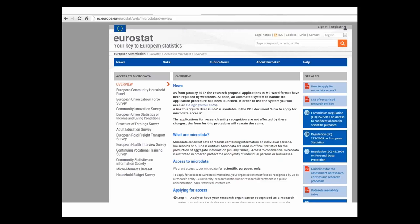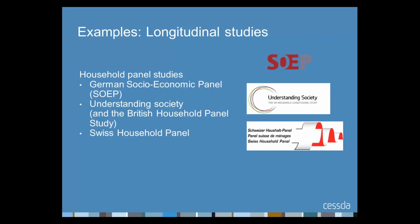We can also highlight Eurostat as a source of cross-national data in Europe. Eurostat is the statistical office of the European Union, and its key task is to produce statistics at the European level enabling comparison between countries and regions. There is also access to micro data — for example, the European Union Statistics on Income and Living Conditions (EU-SILC), which provides data on income, poverty and living conditions, and the European Union Labour Force Survey, which gives harmonised data on employment and related topics.